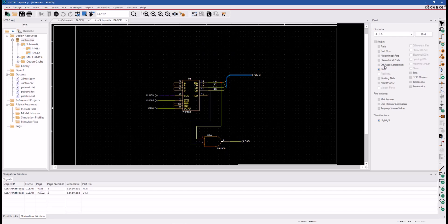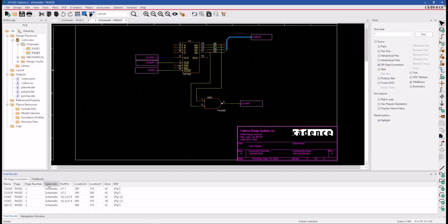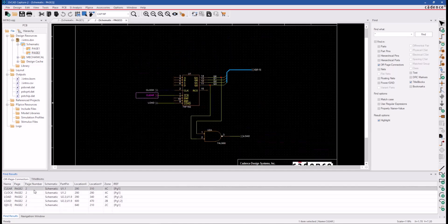The search tool can be handy for checking your off-page connectors and your title blocks. Here we have a tab for all our off-page connectors. We can visit each one in the design and our title block symbols.